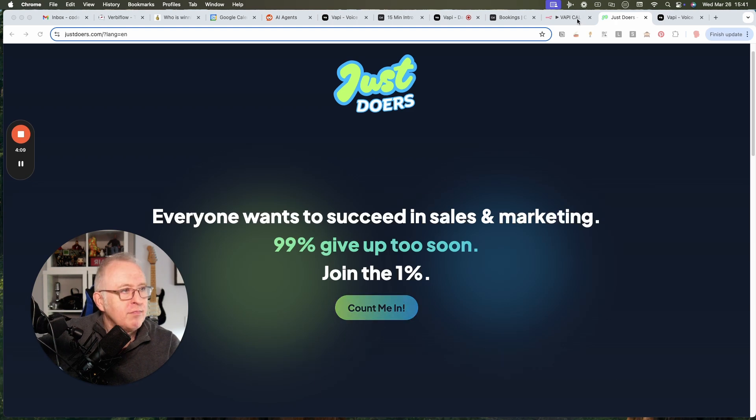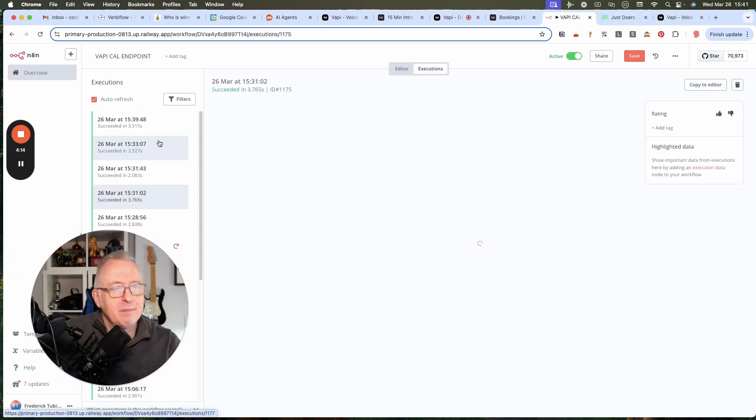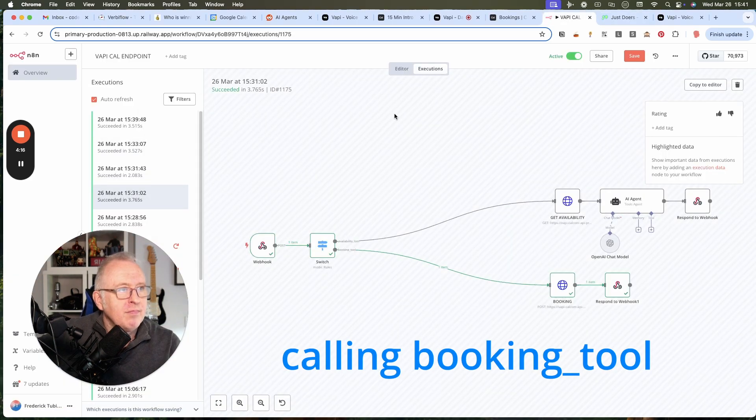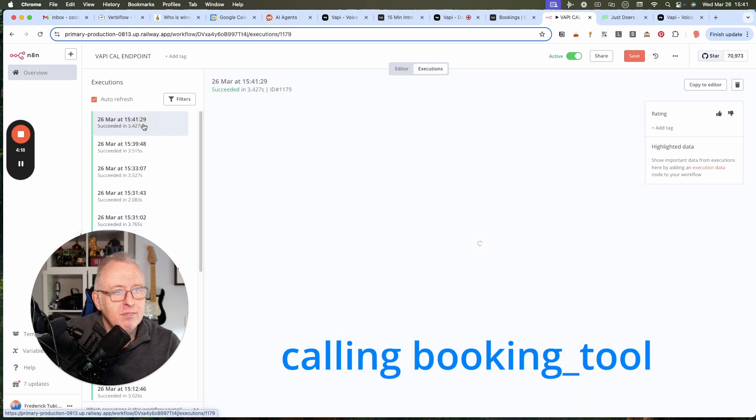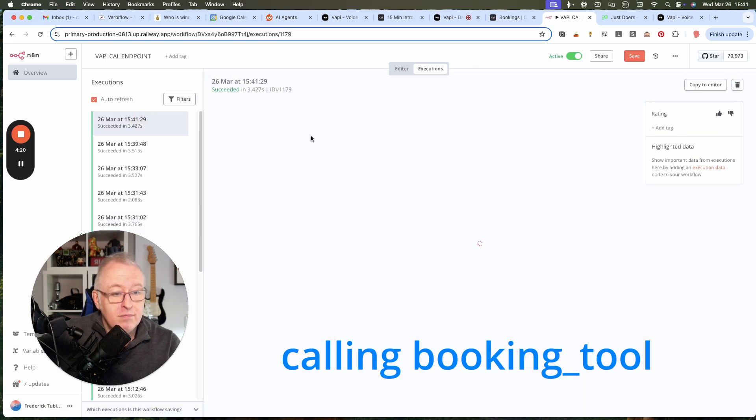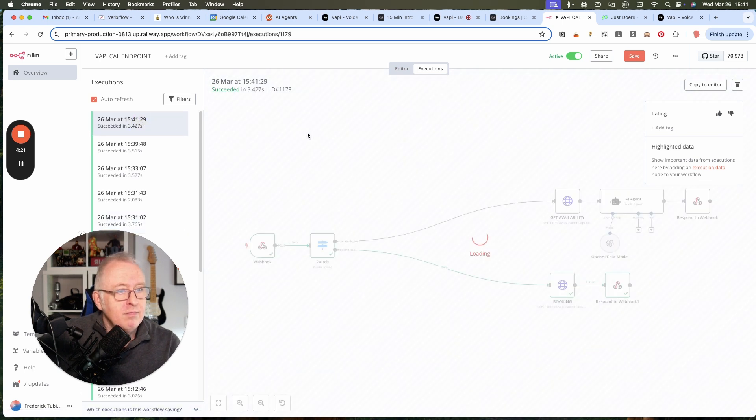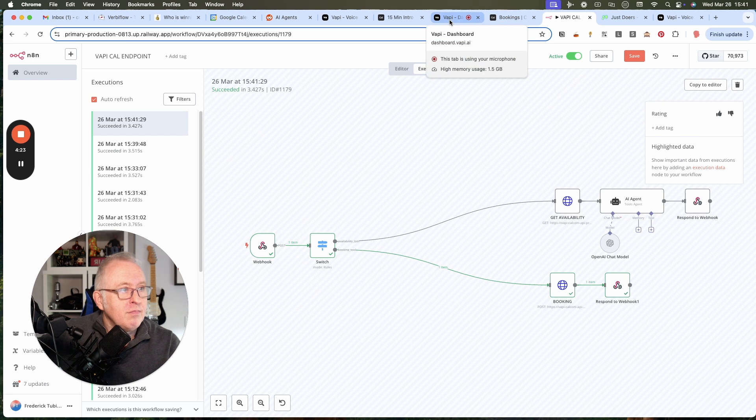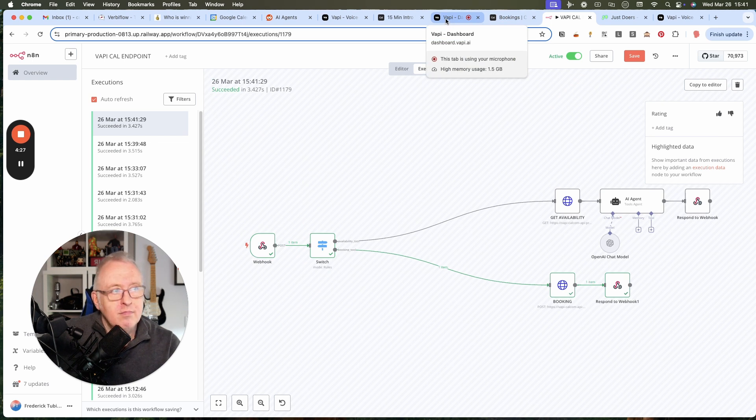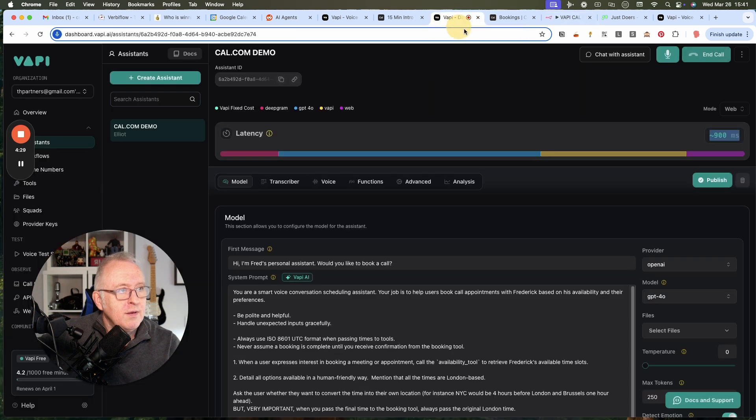This will just take a sec. Your appointment with Frederick has been successfully booked for March 31, 2025 at 1 p.m. London time. You will receive a confirmation email shortly at fred at justdoers.com. If you have any further questions or need assistance, feel free to ask.